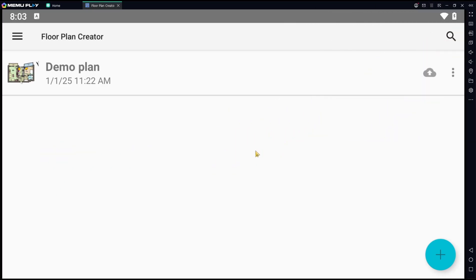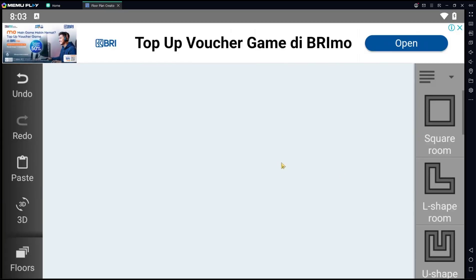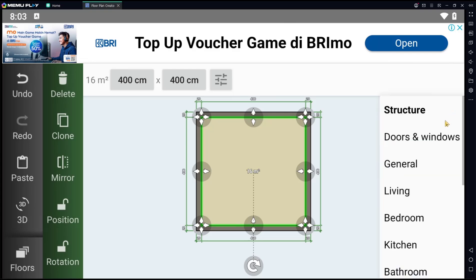Hello everyone, today we are going to learn basic floor plan creator — how to use rotate tools. You can click the plus icon to add a new project, and I will insert a square home.